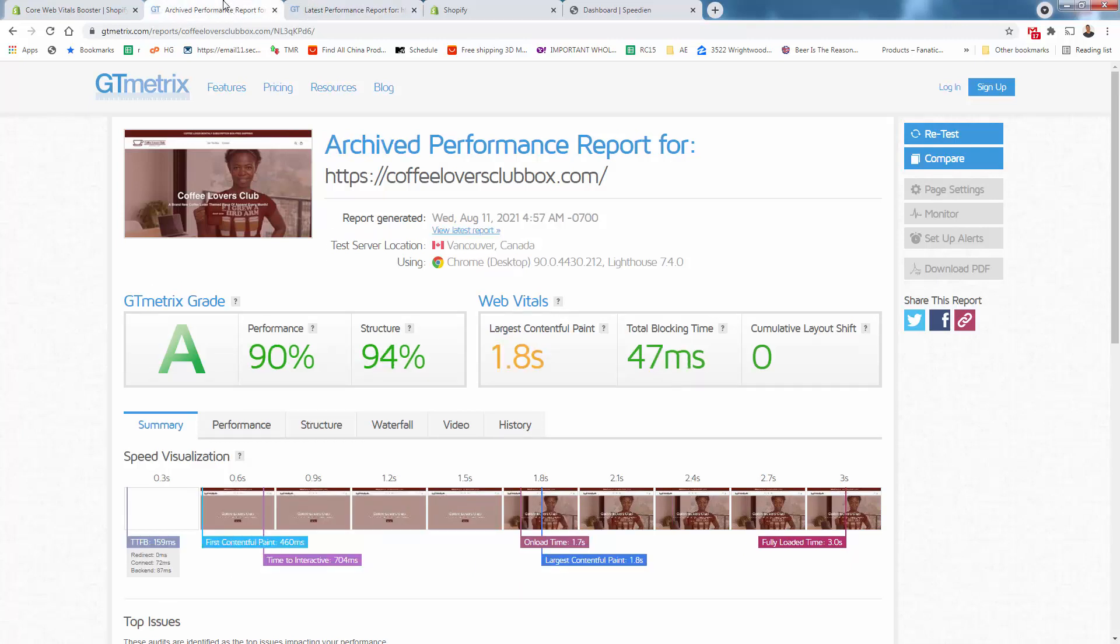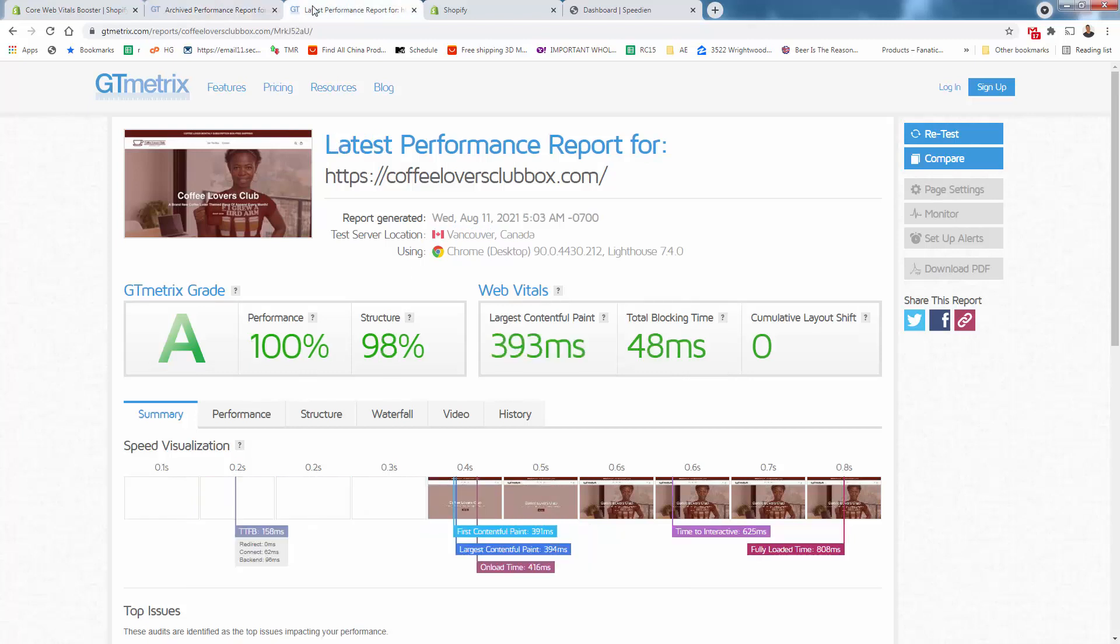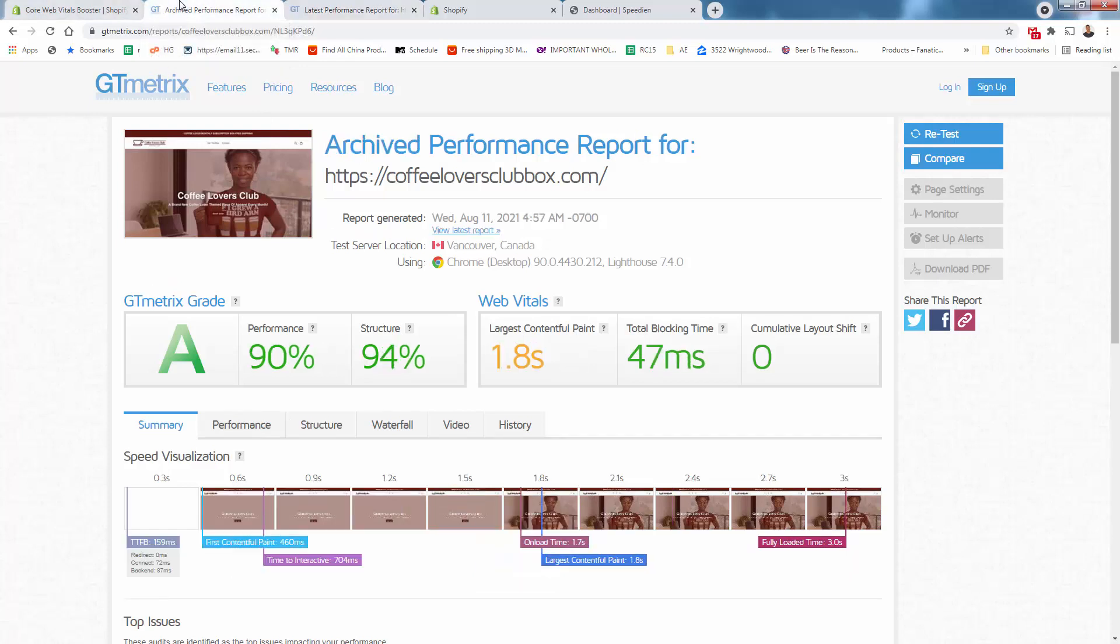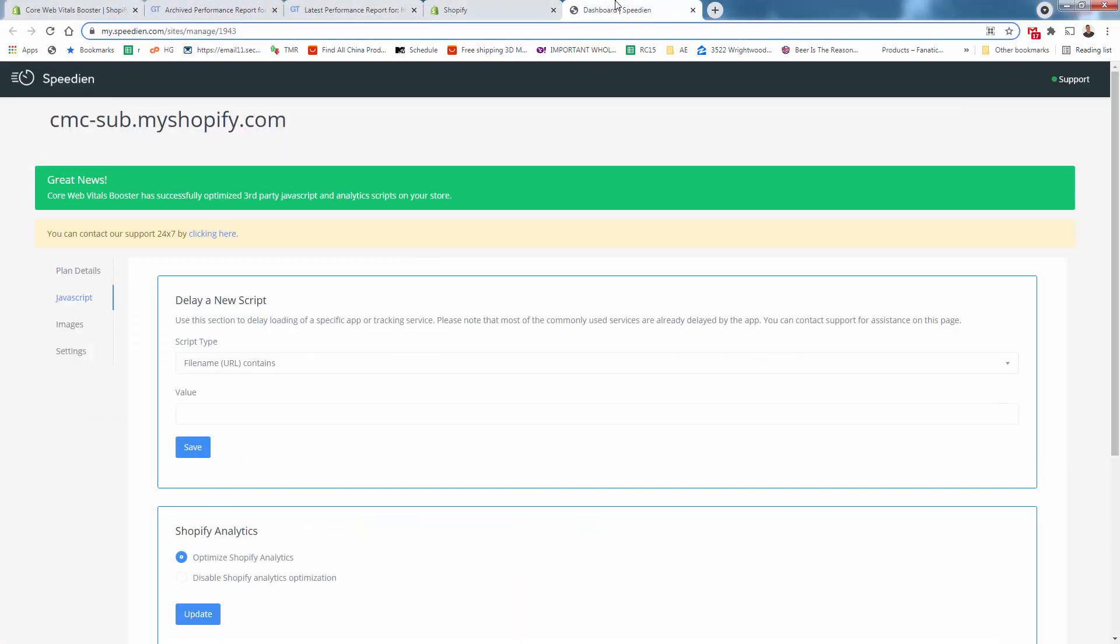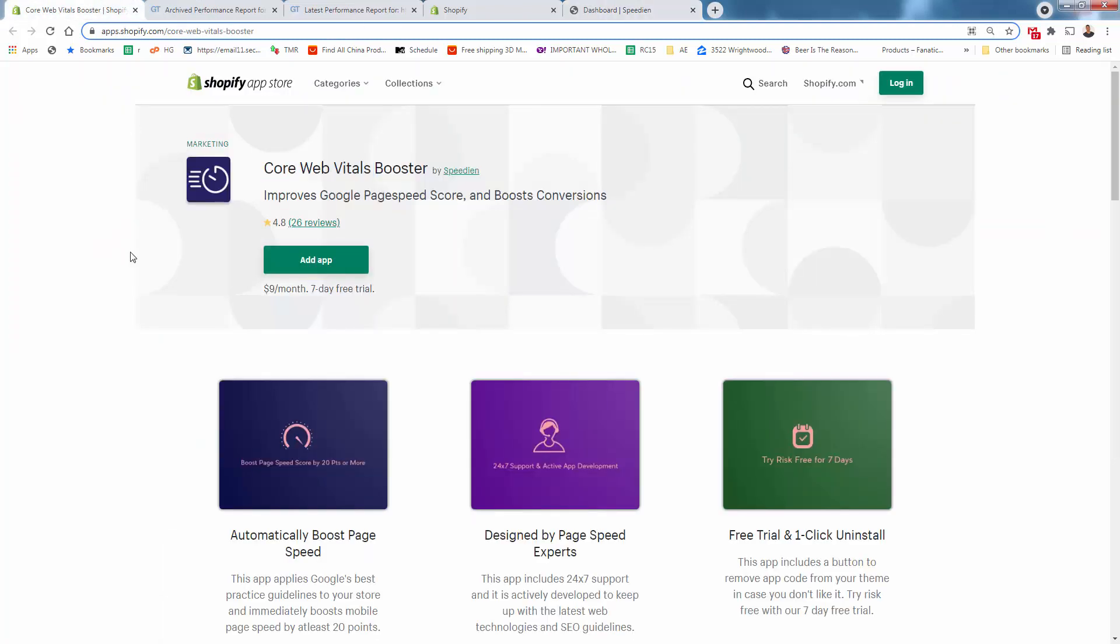Significant decrease in page speed. But you see our performance is 100. We already have a perfect performance right out of the box. All we did was install the core web vitals booster by Speedian. If this video isn't enough proof, get in there and do it yourself right now. Go ahead and see how fast you can improve your store with the core web vitals booster.